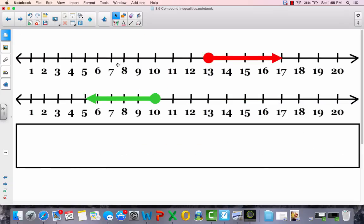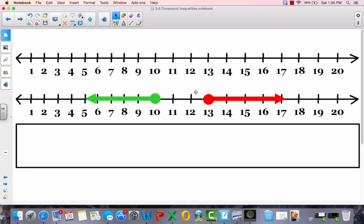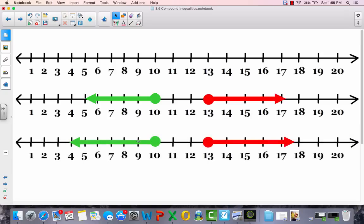Now let's look at this one. If we bring down the 13 and bring down the line, you see there's no connection between the two of them. In this case, it is either green or red — keyword 'or'. So the graph would have both parts on it, and your solution can come from the green or from the red.